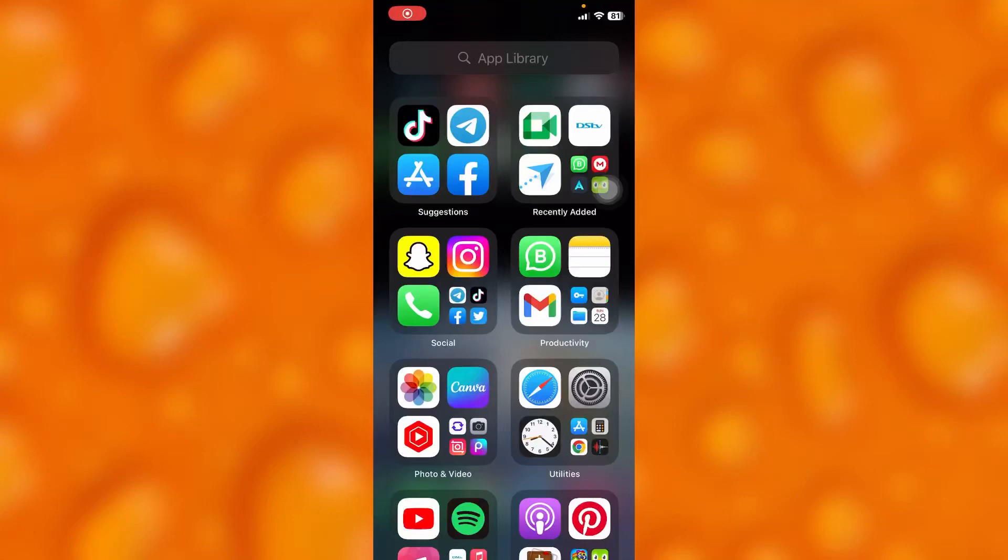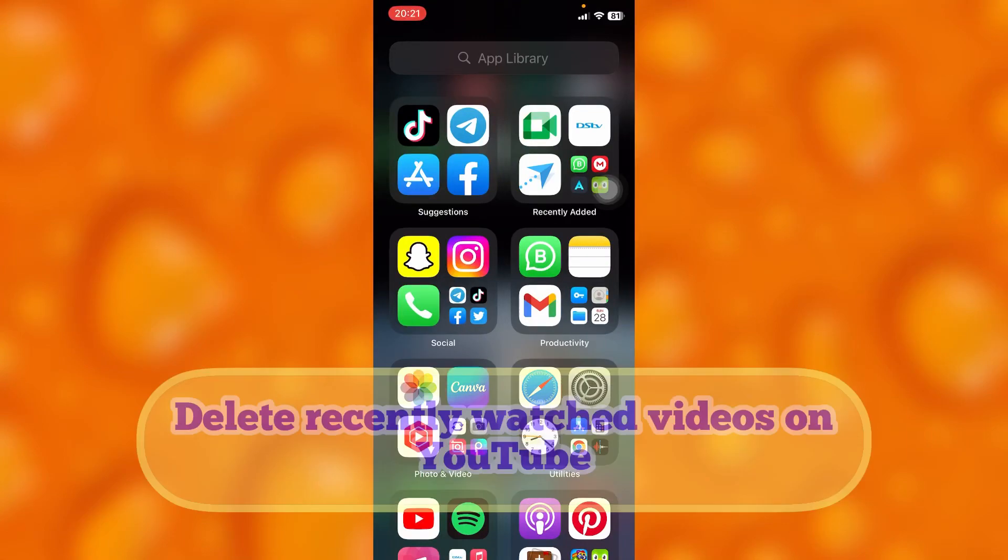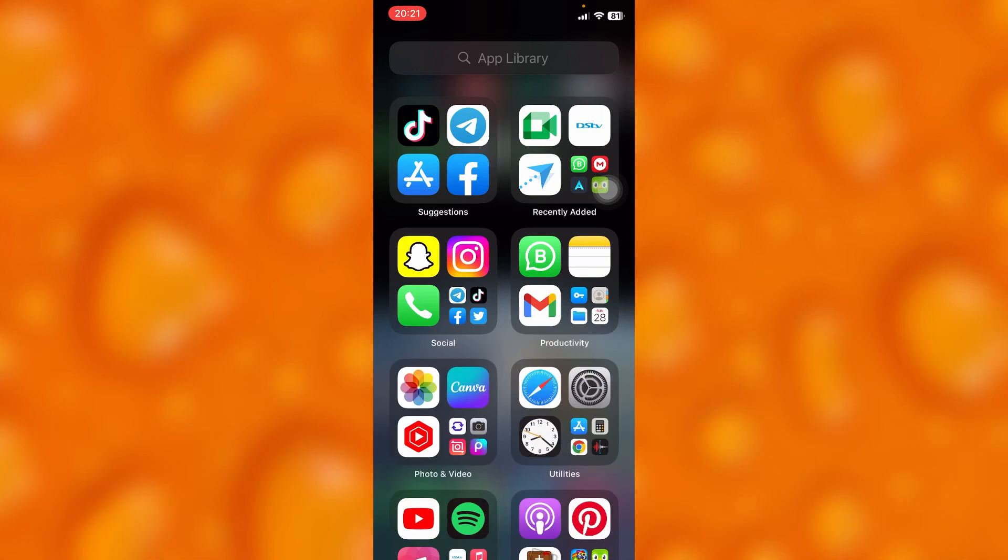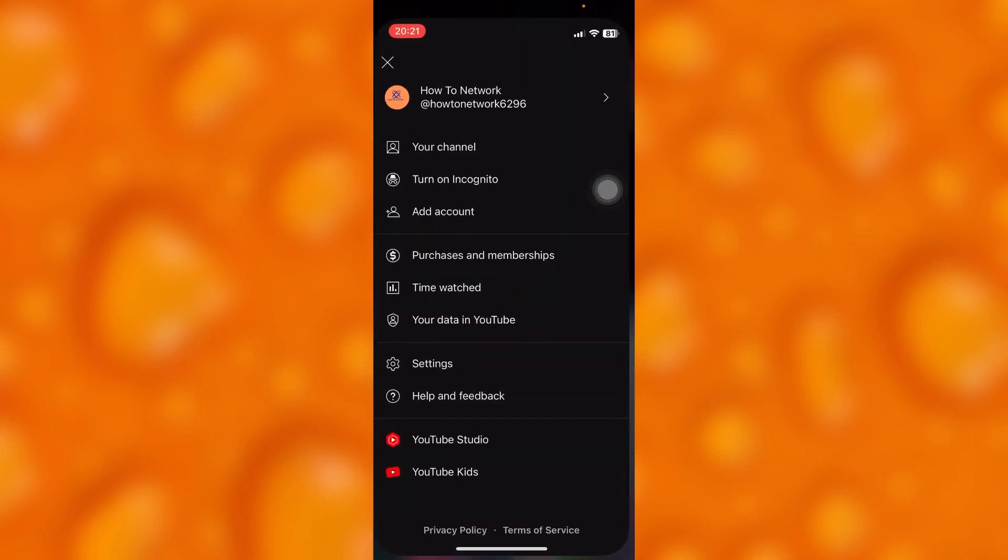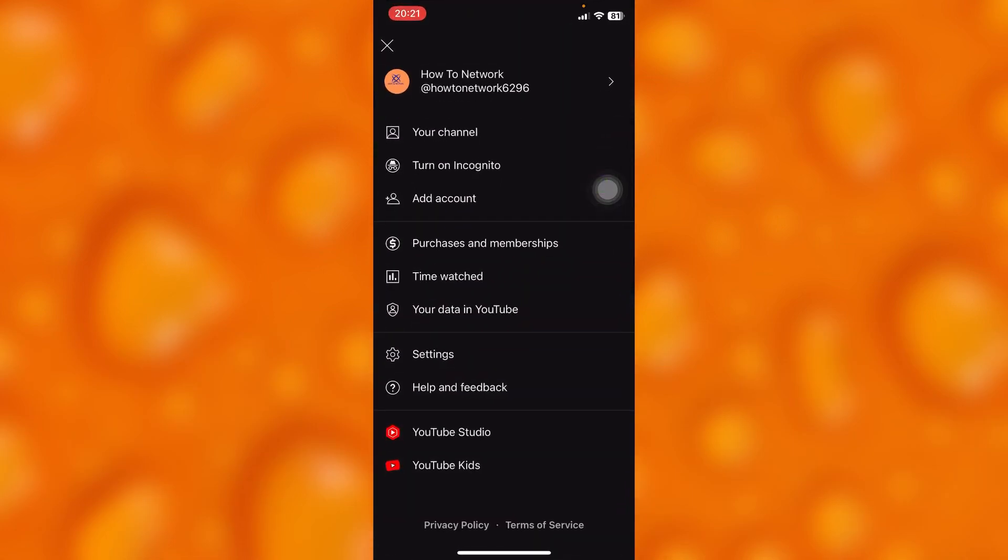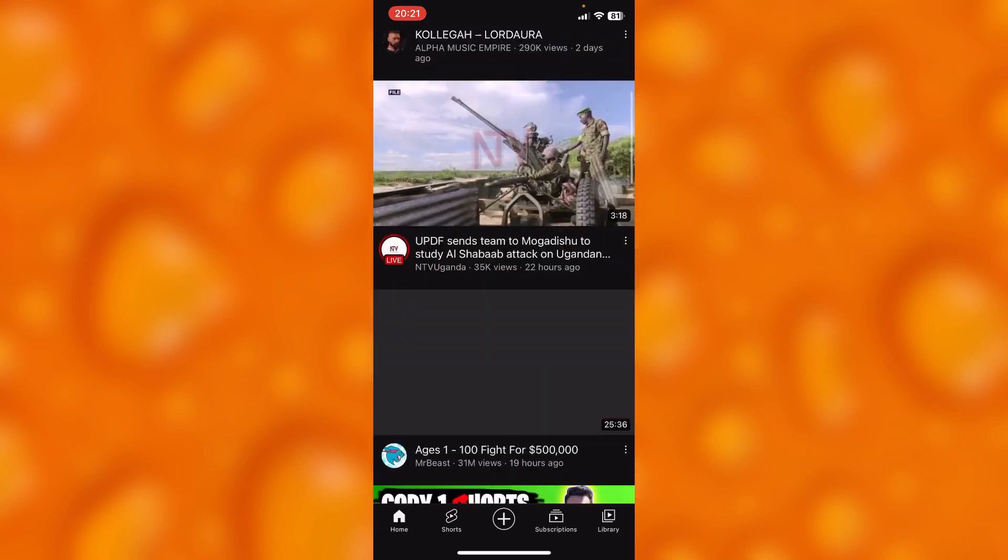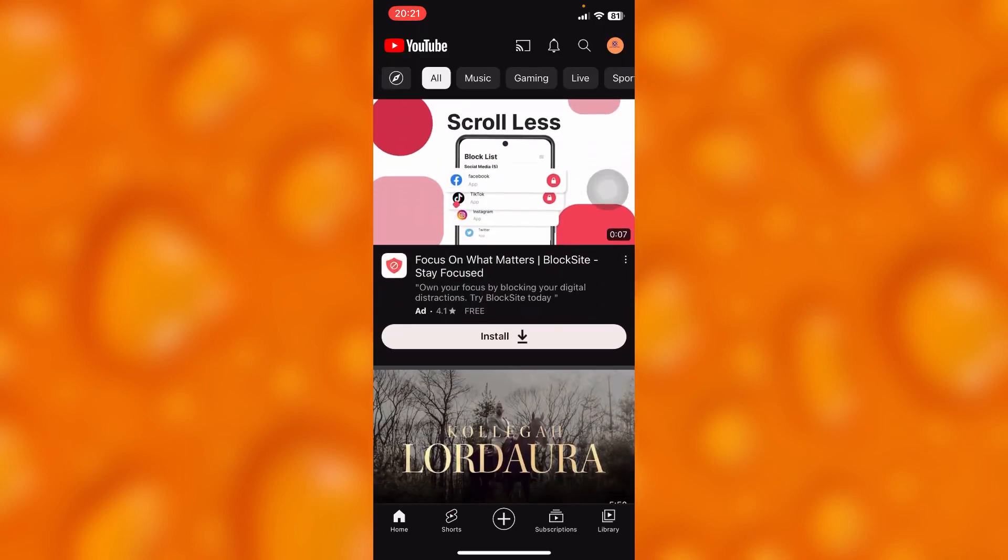In this easy video tutorial, I'm going to share with you guys how you can simply delete recently watched videos on YouTube. Simply head into your YouTube account, just right here. As you can see, this is my home page on my YouTube account.